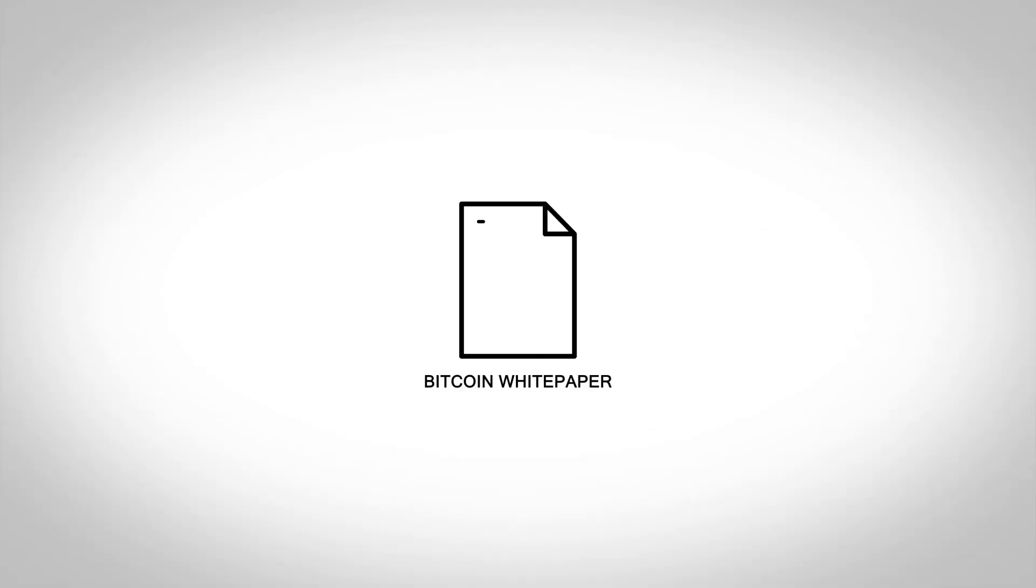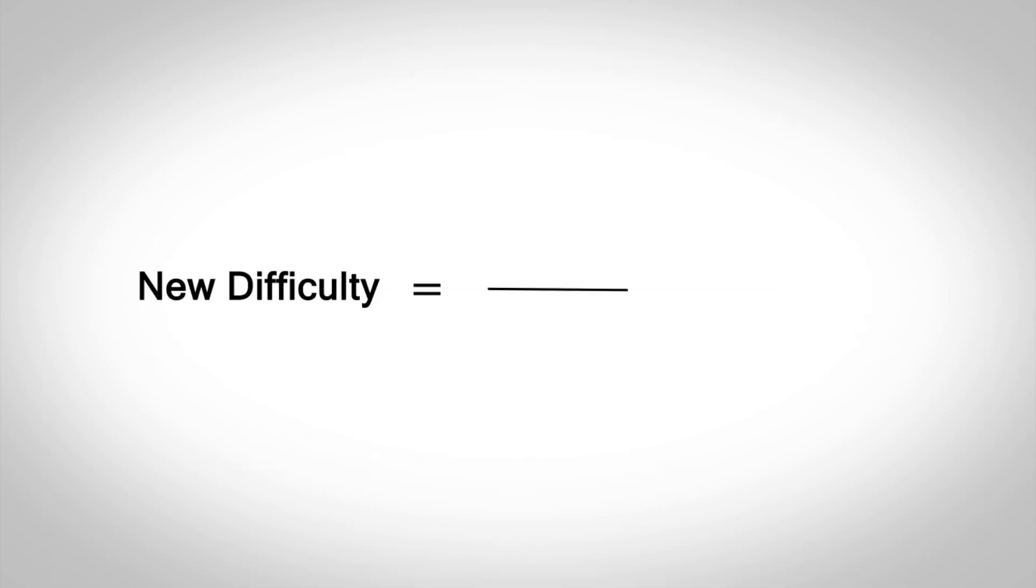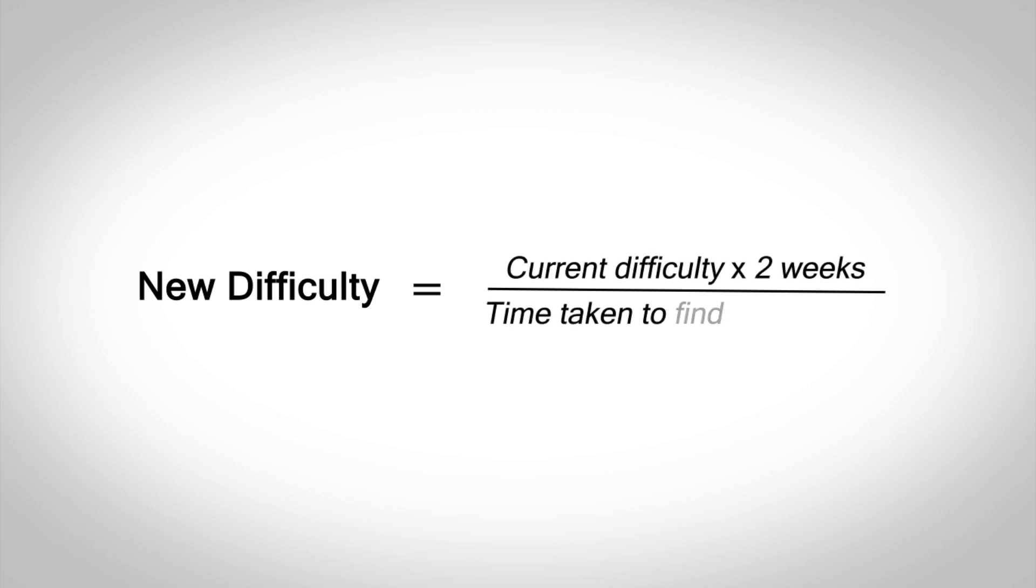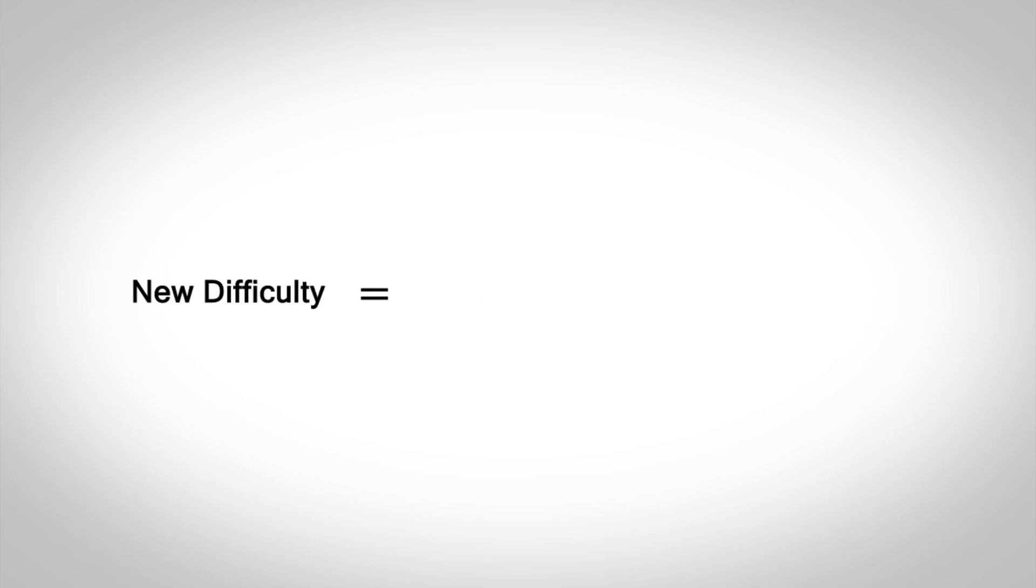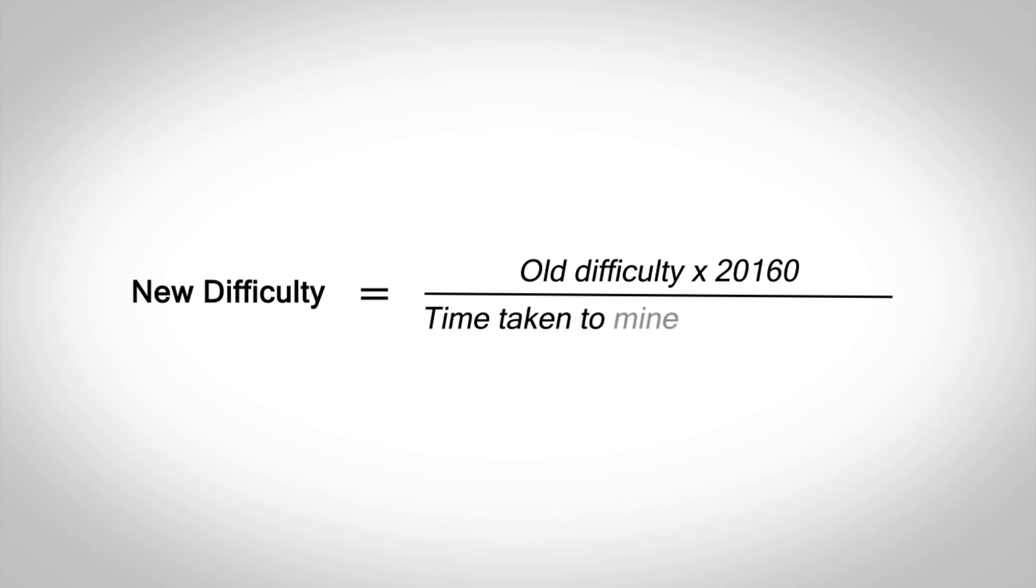In order to ensure that blocks are not generated too fast, the mining difficulty increases. The white paper describes this as, to compensate for increasing hardware speed and varying interest in running nodes over time, the proof of work difficulty is determined by a moving average targeting an average number of blocks per hour. If they are generated too fast, the difficulty increases.